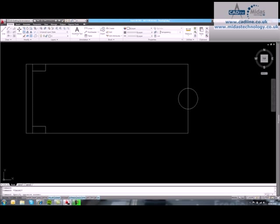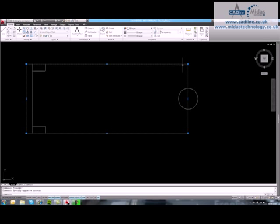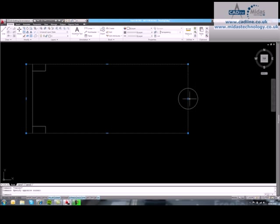If I just click on this rectangular geometry I've got here, you'll see we've got some grips up here as usual. Now we've got the old vertex grips which we've always had on polylines, but we've now got these new stretch grips in the middle of the polyline segment.